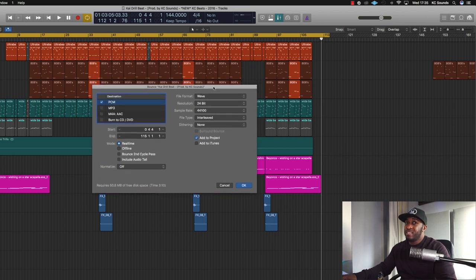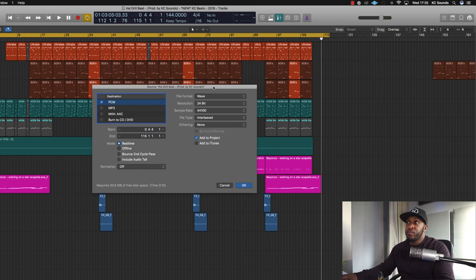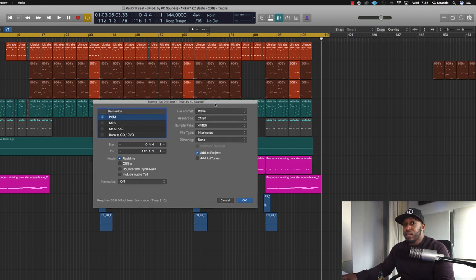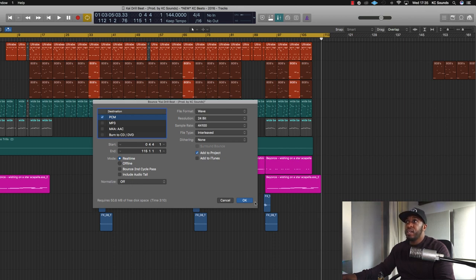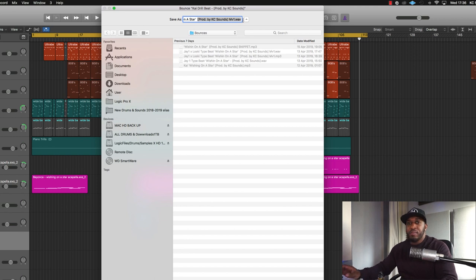So going back — Command+B. Check you've got the WAV file, not the MP3 file. The only time you want MP3 is if you're sending it off quickly to someone through email. Most of the time you want that WAV file. Add it to project, put it in real time, take normalize off, and then hit OK. Name your file — so this one was a J1 Low Ski type beat.